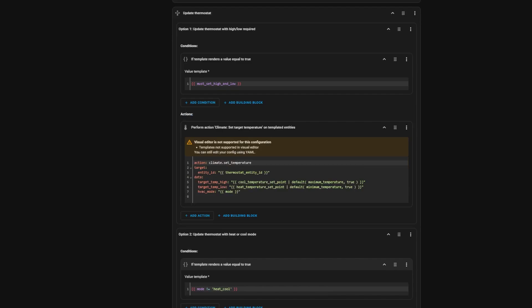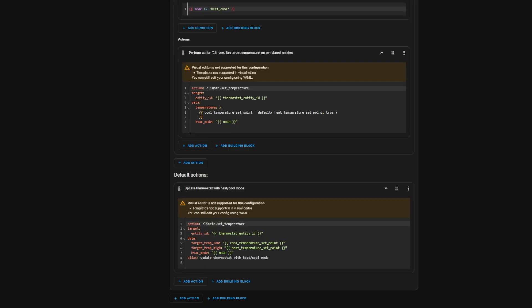I included three different conditional actions for updating the thermostat. One for when the thermostat always requires both a high and low temperature — we replace the missing one with the thermostat's minimum or maximum. One for heat-only or cool-only mode, since you have to use a different variable in the action. And then finally one for heat and cool.